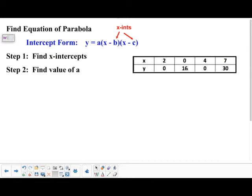We have four points that are part of the parabola, and really there are two steps to it. One is to find the x-intercepts, and the second is to find the value of a.